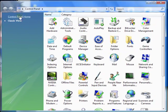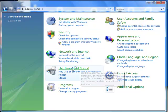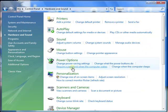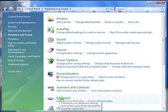Under the control panel home view, choose hardware and sound. There will be the mouse and keyboard settings options.